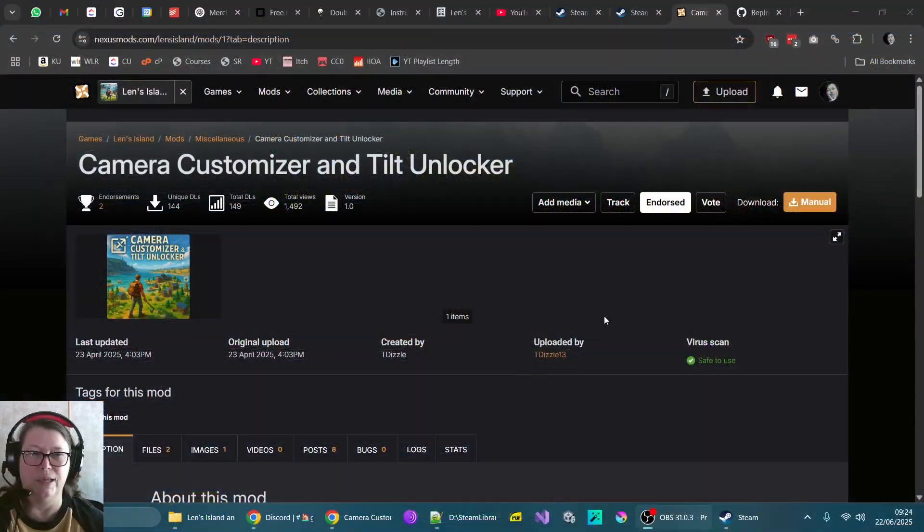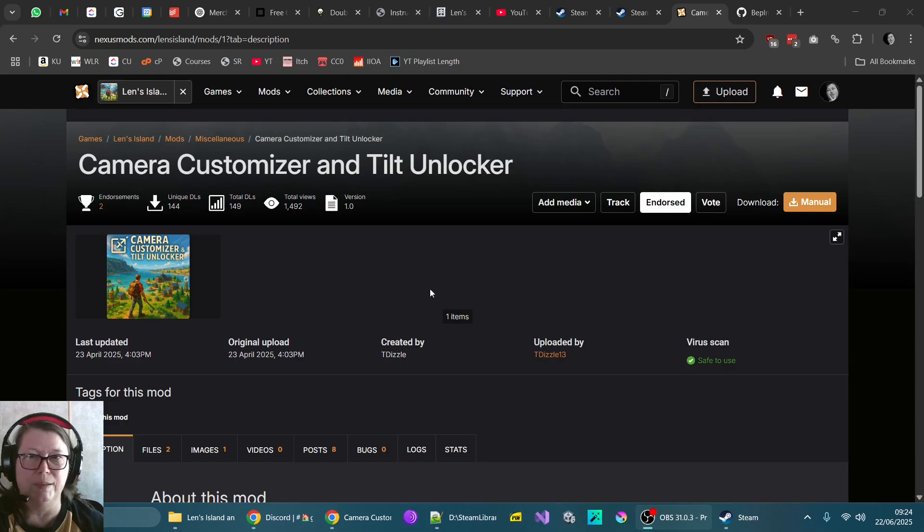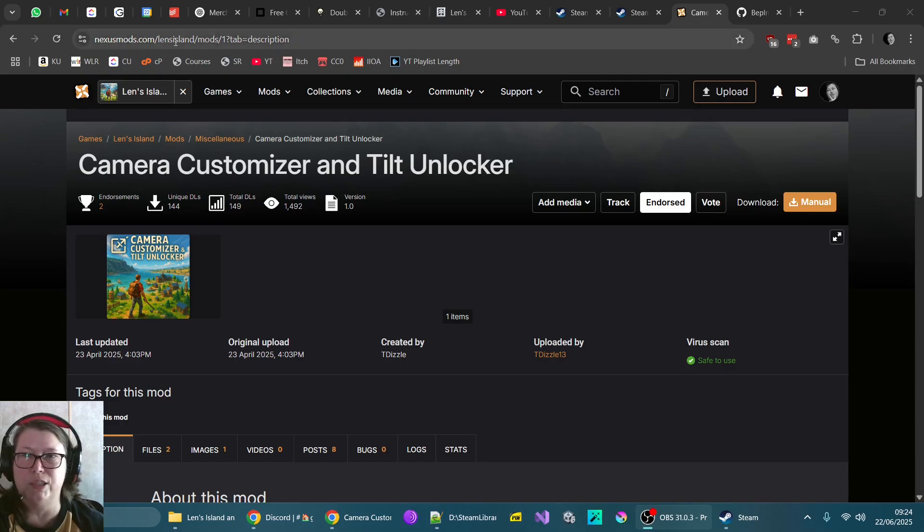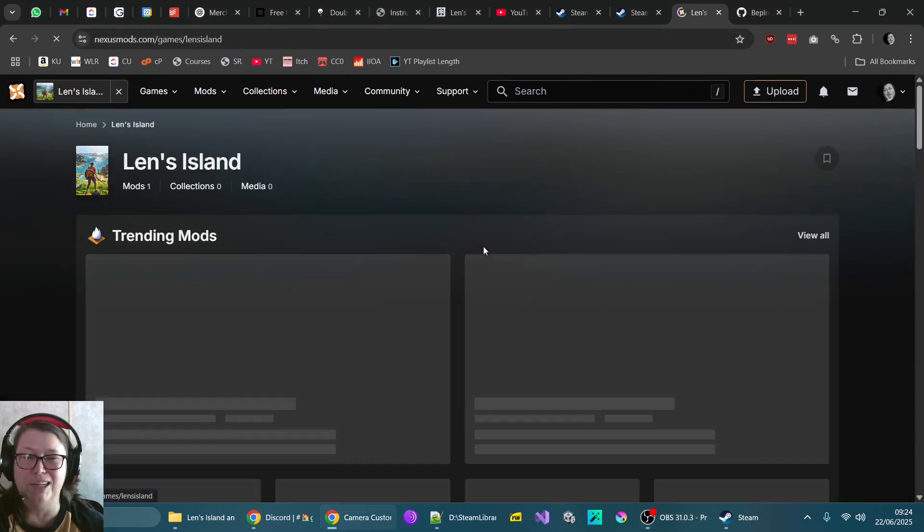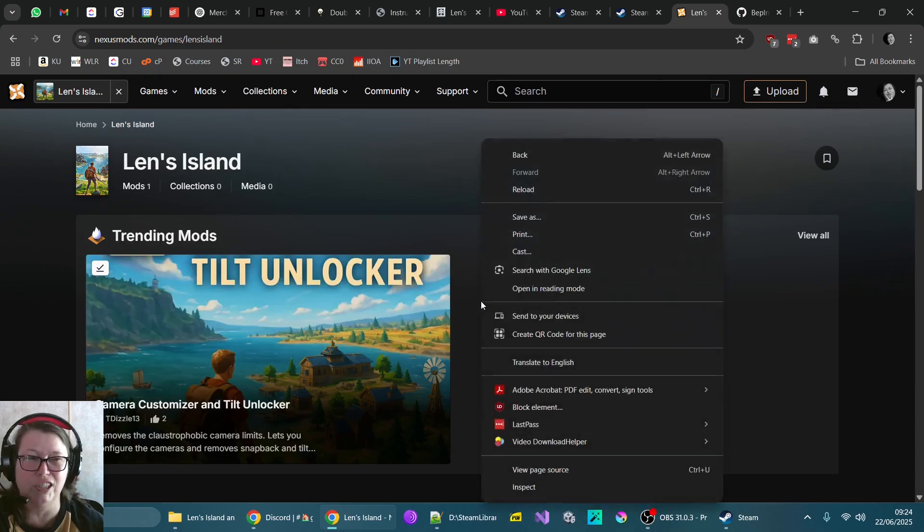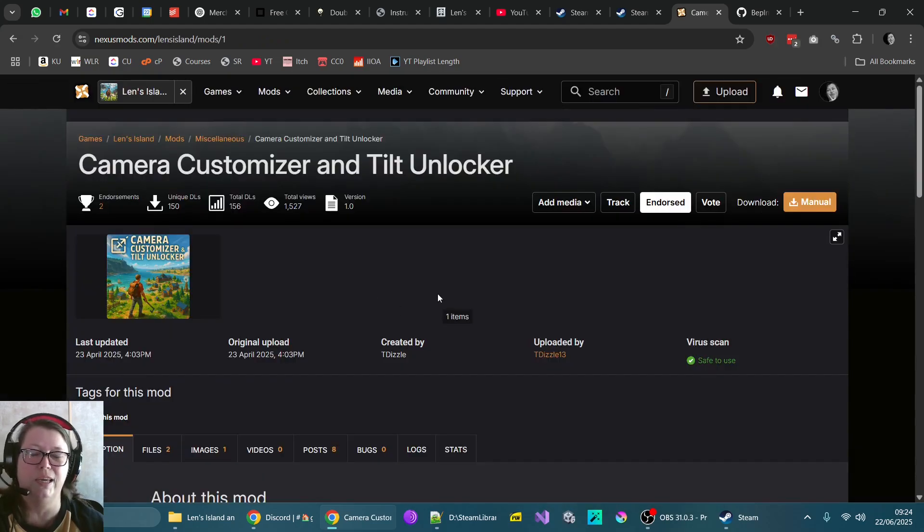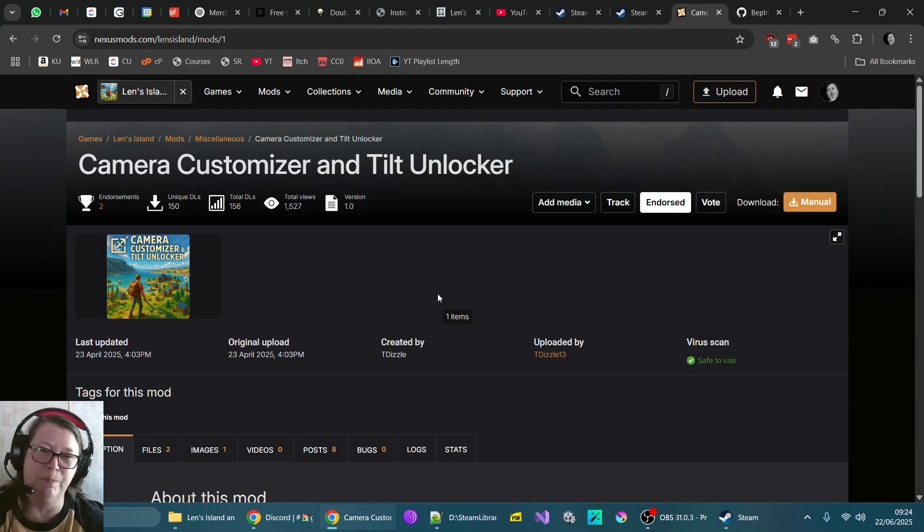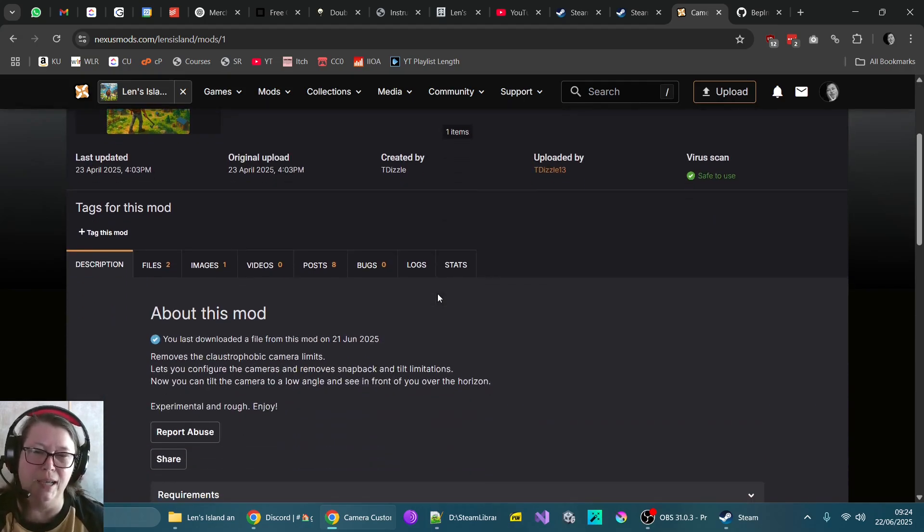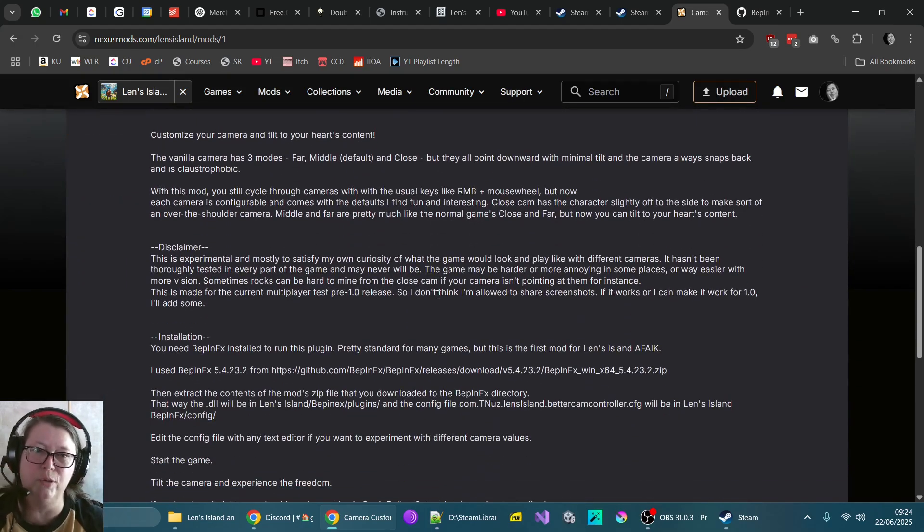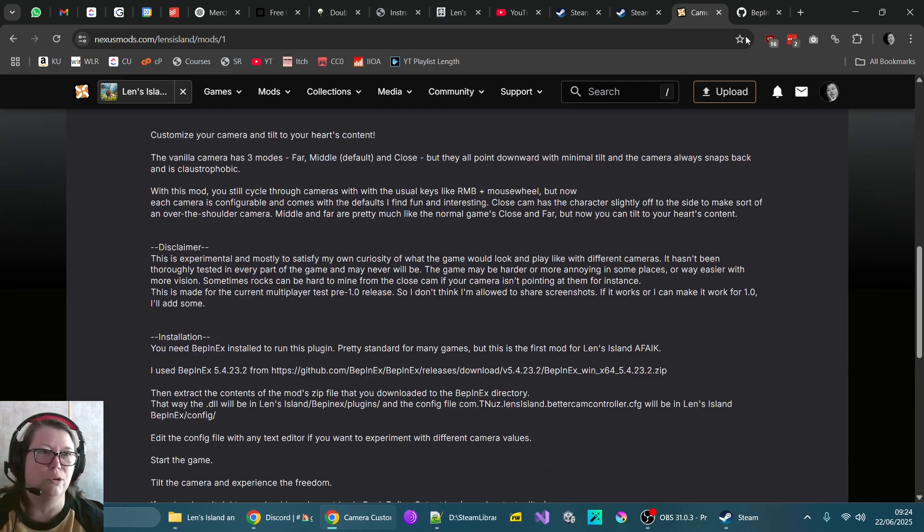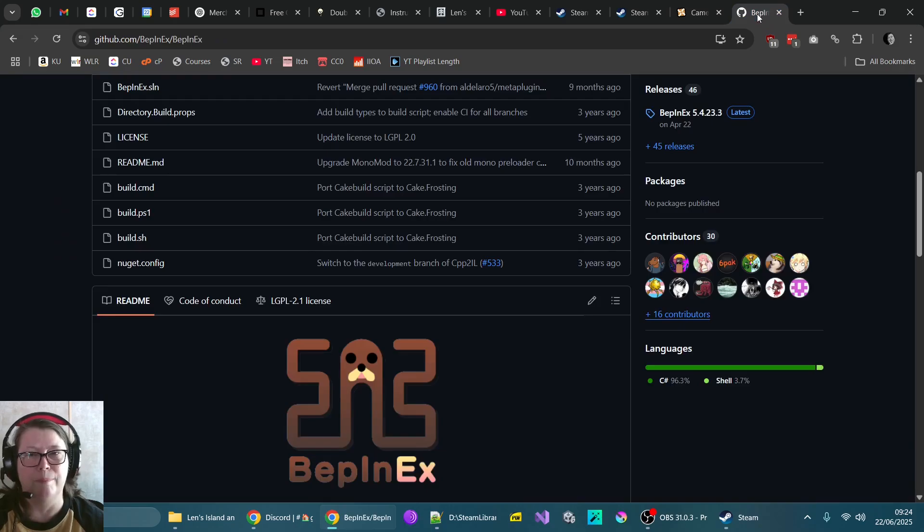Okay, this is the mod which fixes it. So I'm on Nexus mods here. Now what's really cool is Lens Island doesn't actually have any mods. It's got just literally this one mod here and it's the most important one. So it has a prerequisite. You have to install something called BepinX. Now let me explain what this is and then I'll show how to install that.